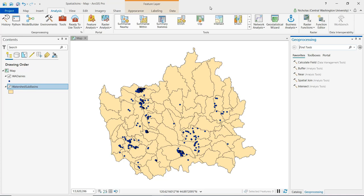A spatial join combines attribute data from two tables into one table based on a spatial relationship between the features that are being joined. A spatial join is similar to an attribute join, but rather than combining attribute data based on a key field like we would in an attribute join, for a spatial join a spatial relationship between the two features being joined is used to combine that data.